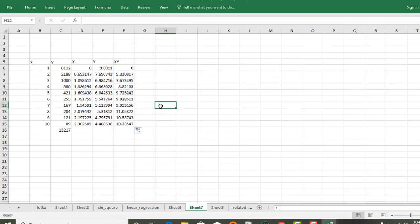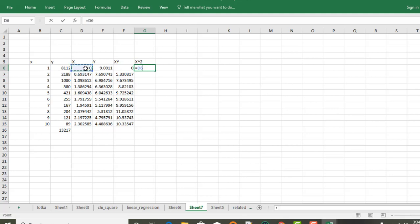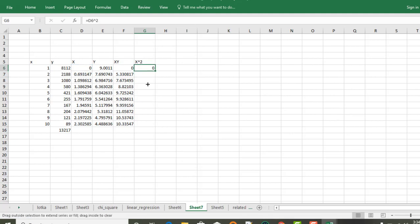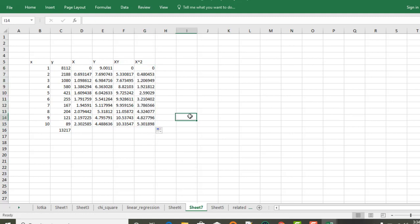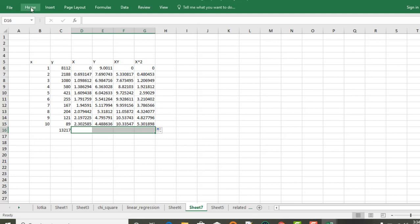xy, xy, xy, xy, xy, xy, xy, xy, xy, xy, xy.